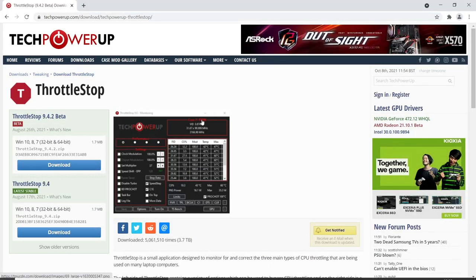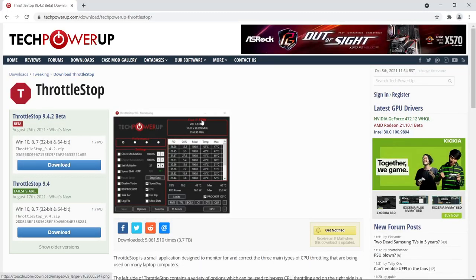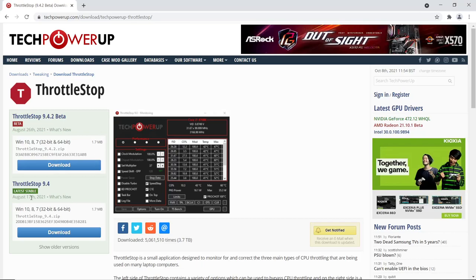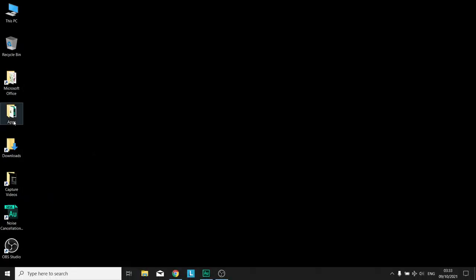First things first, you want to download ThrottleStop. All the information and links will be in the description below but if you're not confident following links, I 100% understand. Go to Google, type in ThrottleStop and make sure you go to the Tech Power Up website because that is the official site of ThrottleStop. You want to download the latest stable version which as of recording is 9.4. Download that to your download folder of choice.